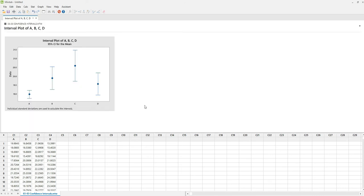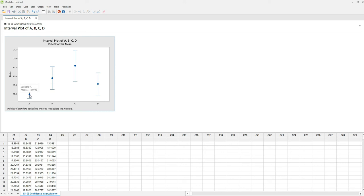Now we have the interval plots of A, B, C, and D. The dots in the center represent the means at 95% confidence interval, and the limits at each end.